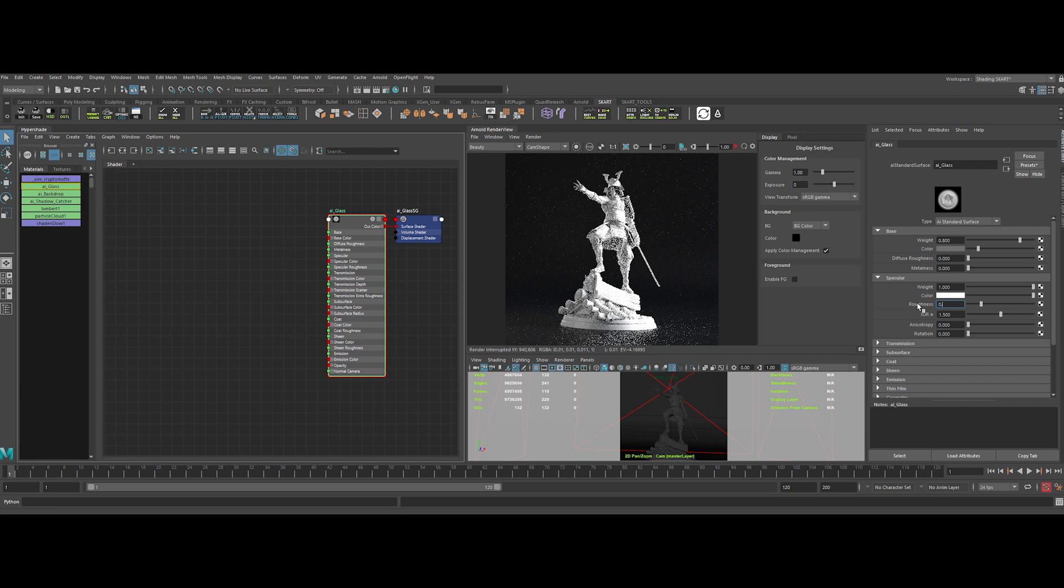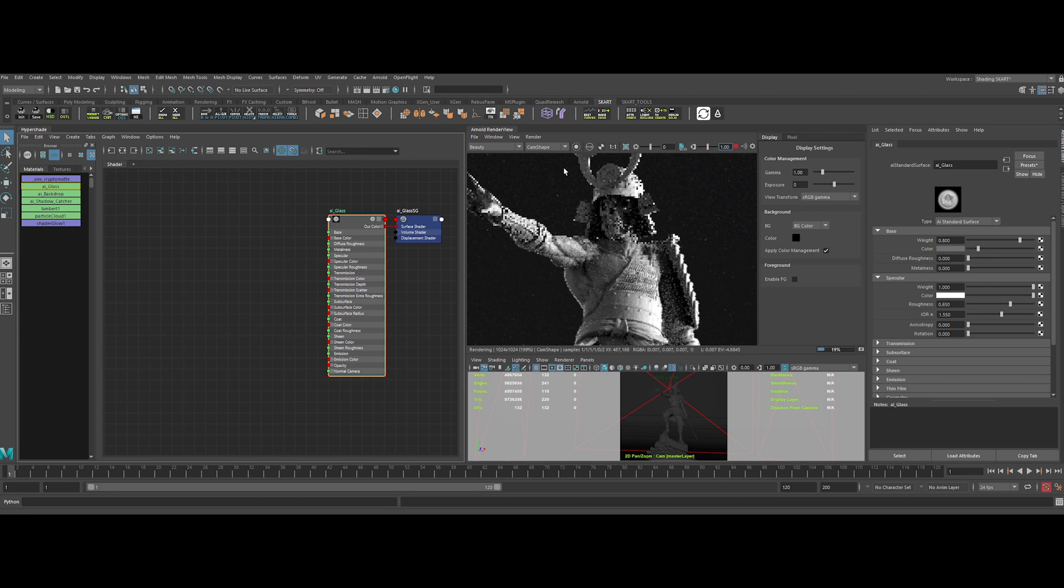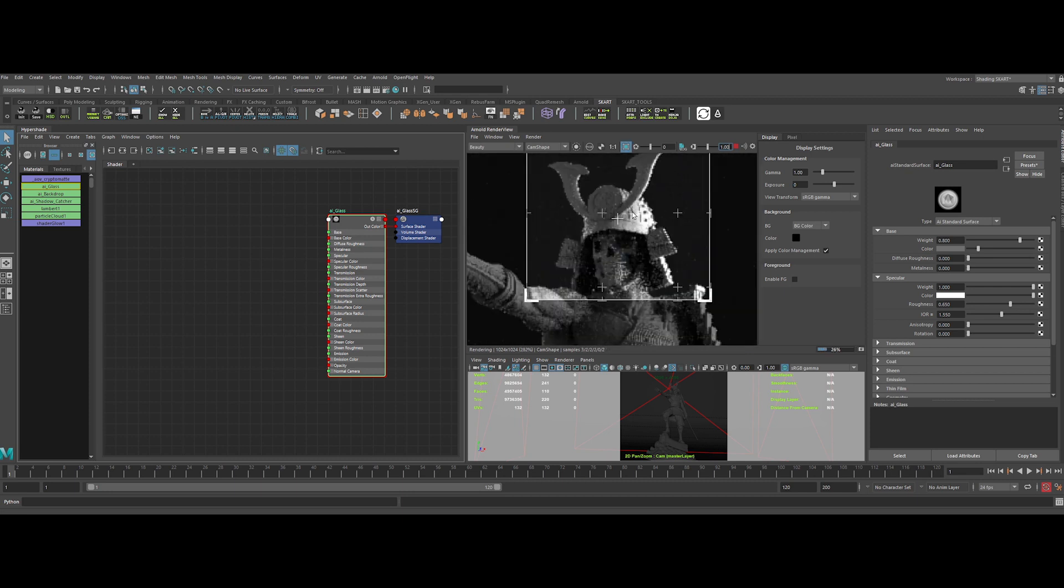Now for the specular roughness, let's put a high value. Because I want to do an old glass with imperfection. So something like 0.65 will be okay. And for the IOR 1.55, let's refresh the IPR. Sweet.